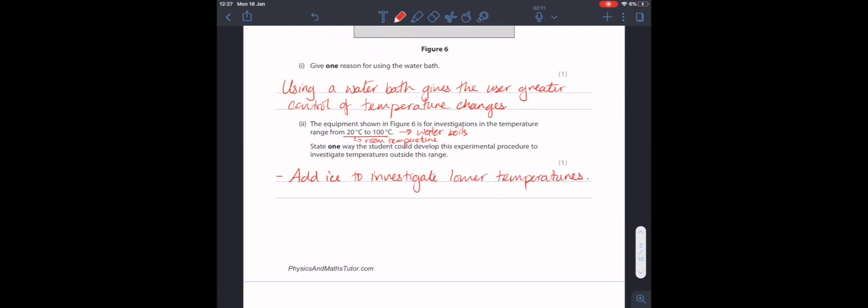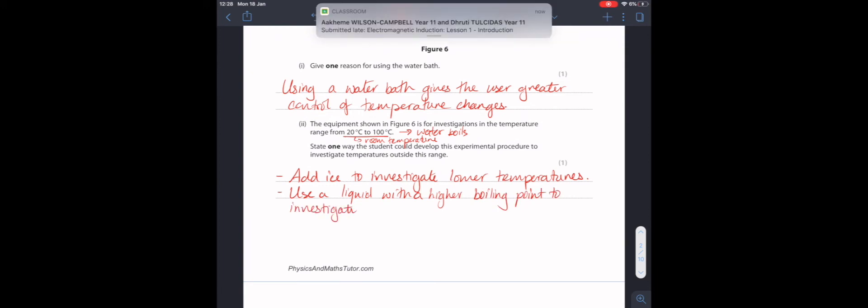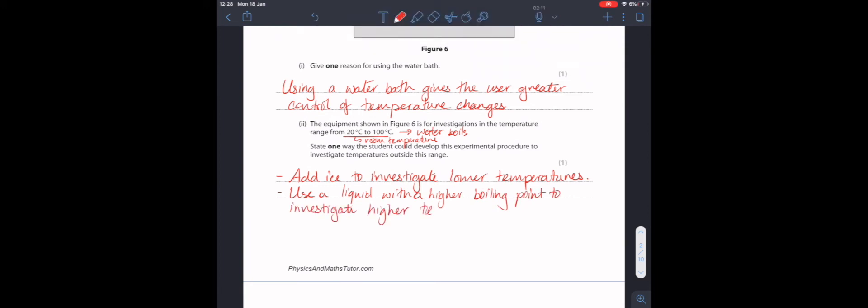And just writing that would get you that mark. Alternatively, you could use a different liquid, such as maybe some kind of oil, with a higher boiling point, to investigate higher temperatures. But just writing one of these would be enough.